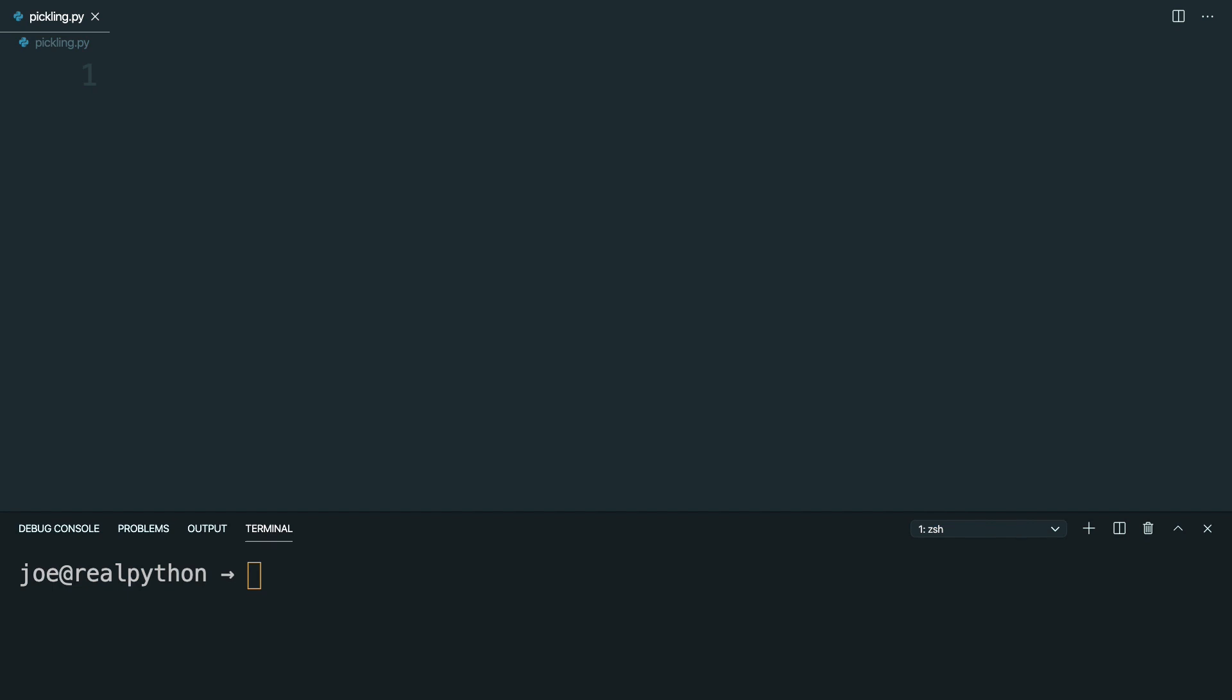In this lesson, you're going to test out using Pickle on a custom defined class. So here I've got a text editor and a terminal open, and the first thing I'm going to do is create a new virtual environment.